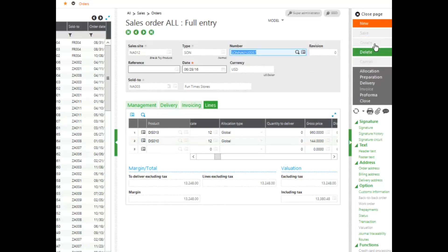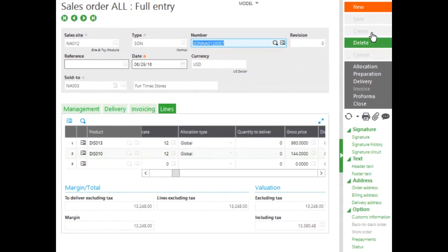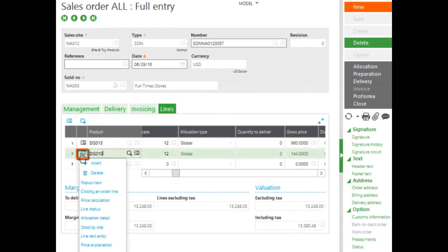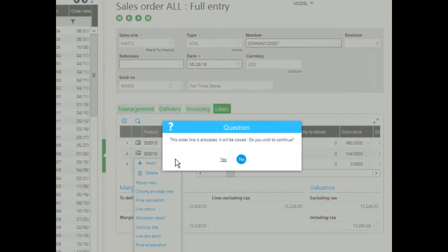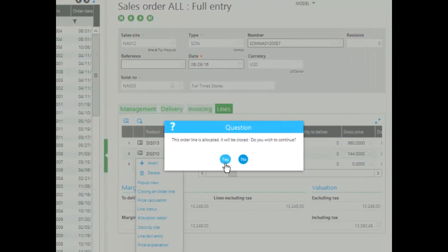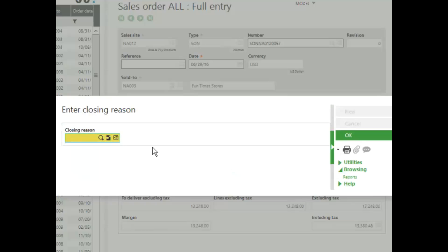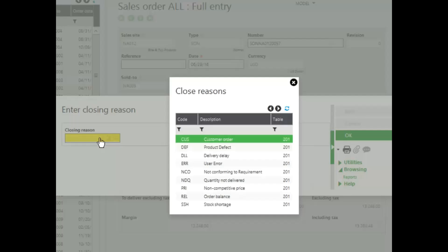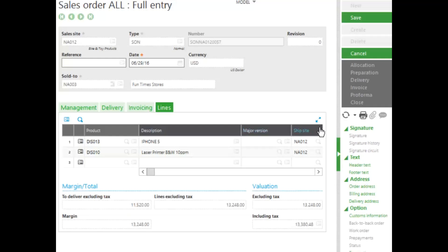And my sales order has been created. But I realize that I need to cancel my printer as that was put on by mistake. I can click on the action card in the front line and click close the order line. If the stock has already been allocated, it will deallocate the stock. I can put in my closing reason, and click OK, and save my changes.